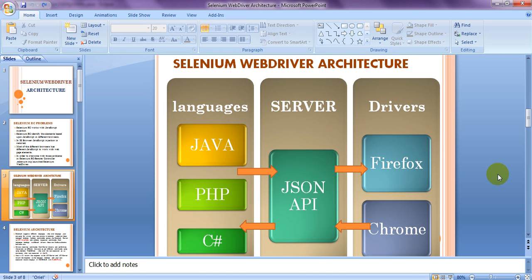That's the actual difference between HTML Unit Driver and other drivers like Firefox, Chrome, and Safari. This is the Selenium WebDriver architecture — a very simple architecture compared to Selenium RC. If you have any questions, please message me or leave a comment below this video, and I will answer your questions. Please subscribe for notifications on upcoming videos.